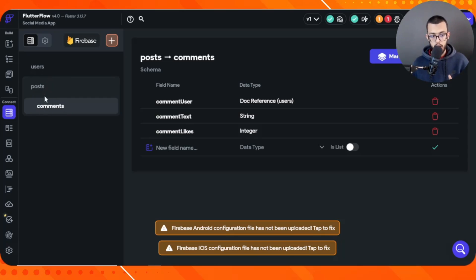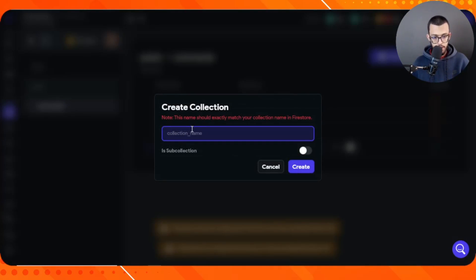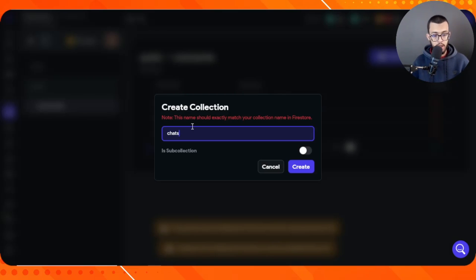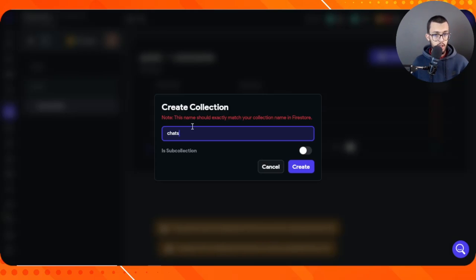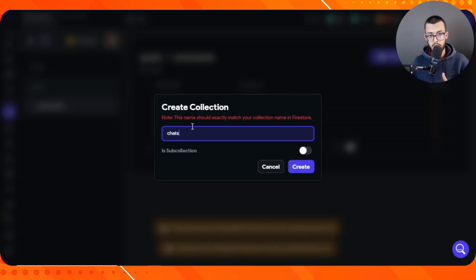Now we've covered the first three collections. Let's move on and create our last collection — chats. The chat feature is the next most important aspect of any social media app. This will be very similar to what I covered in the build-a-chat-app playlist on this channel, which I highly recommend watching — it teaches a lot of transferable skills.